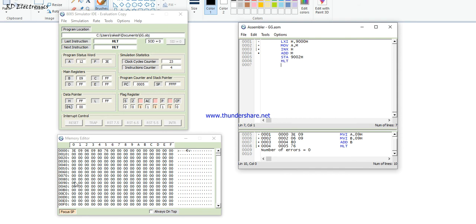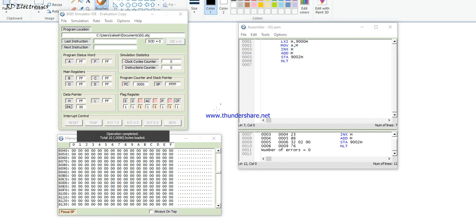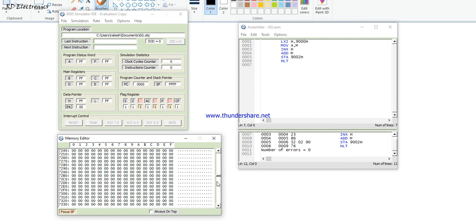After addition, store the result in memory location 9002H, then HLT to halt the program. Before assembling, go to Assemble, then Assemble and Load. The starting address is set to 9000H in the memory editor.